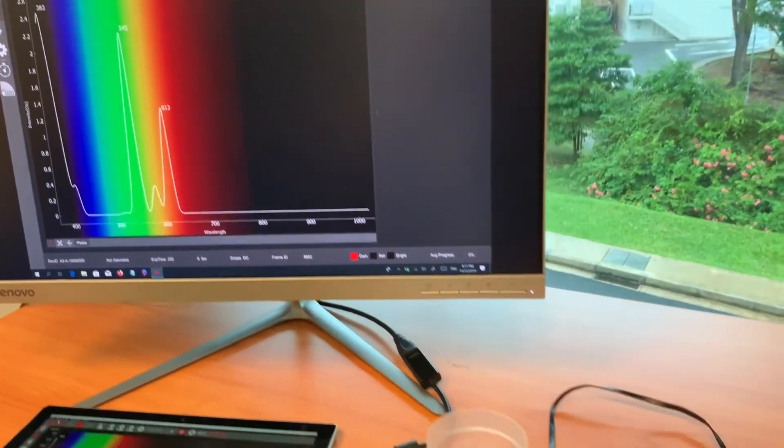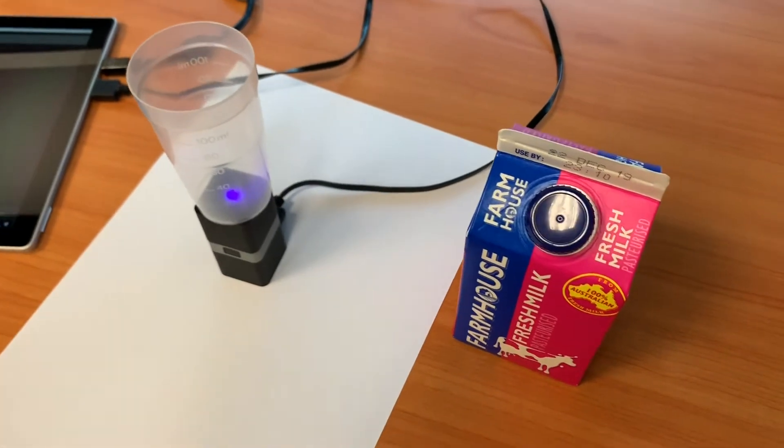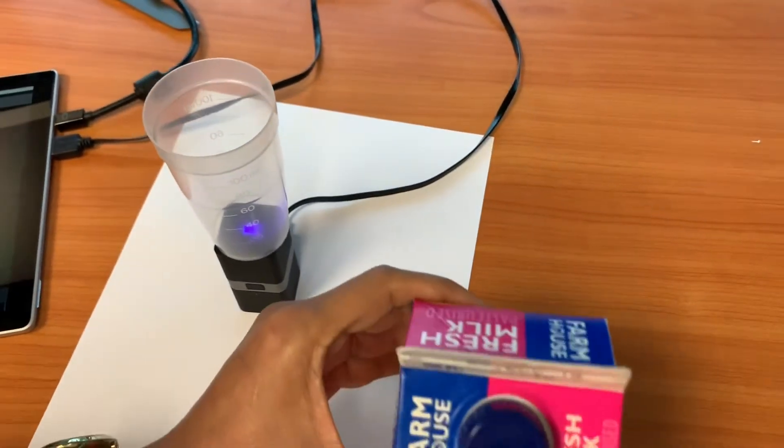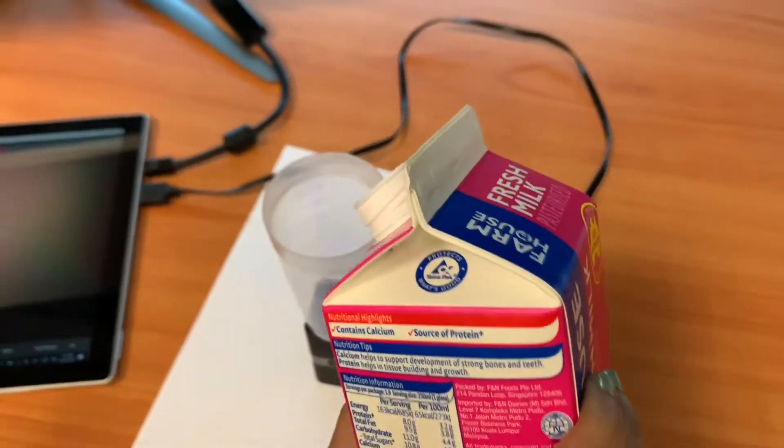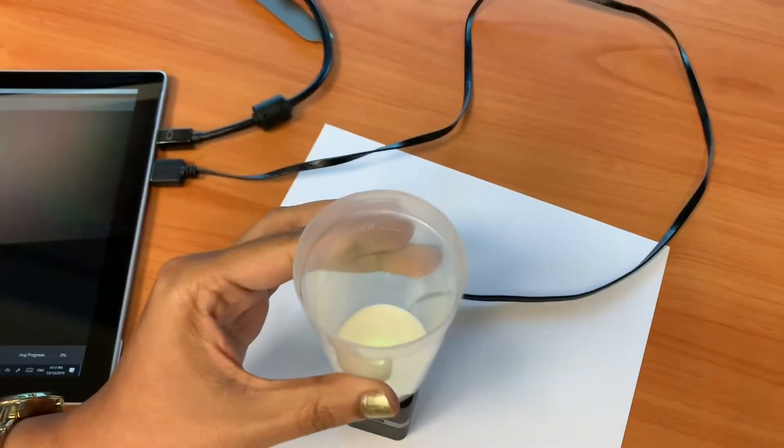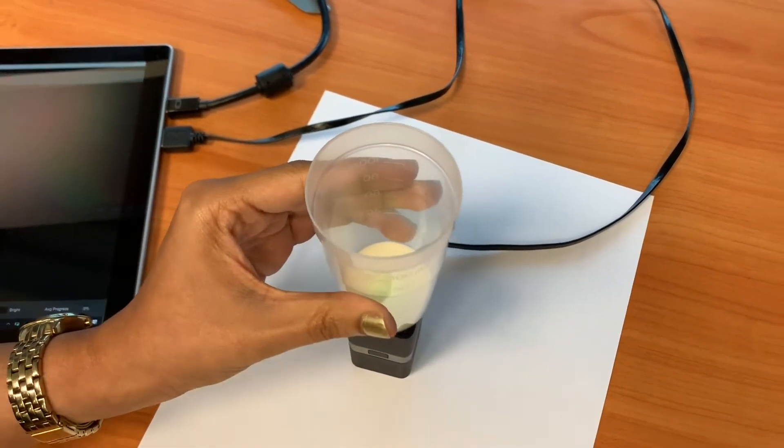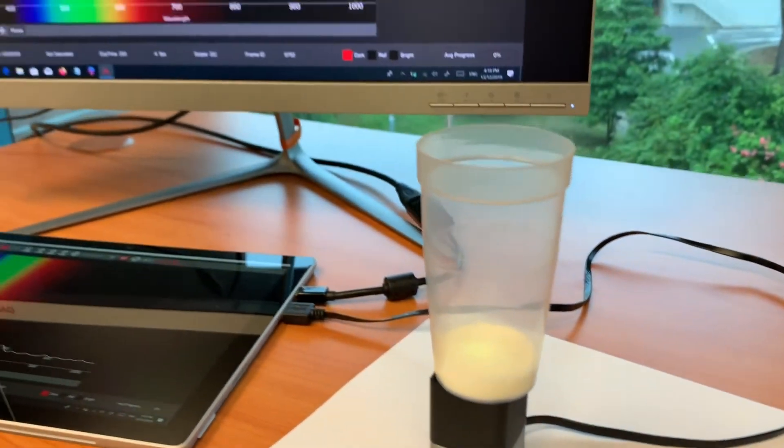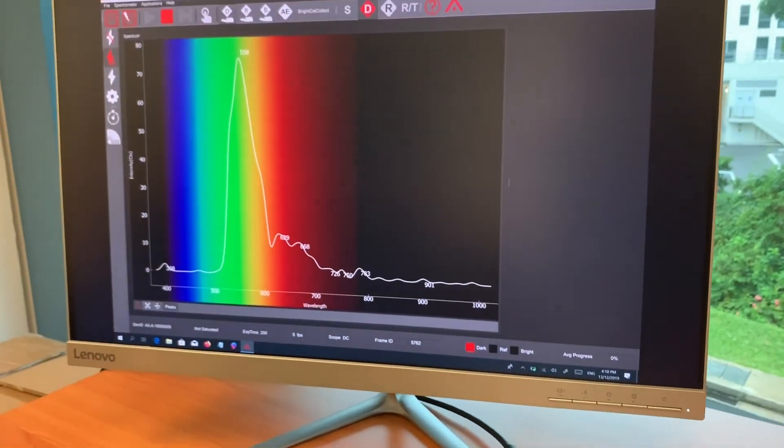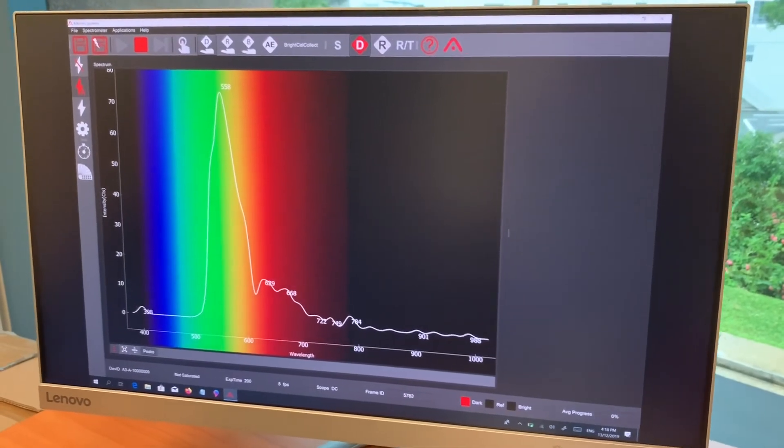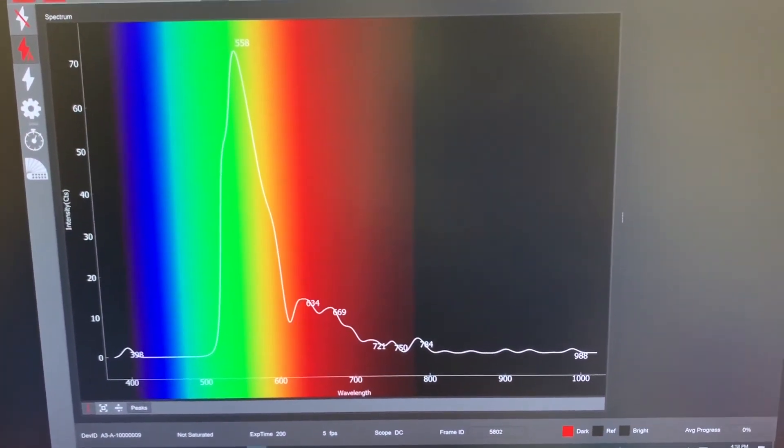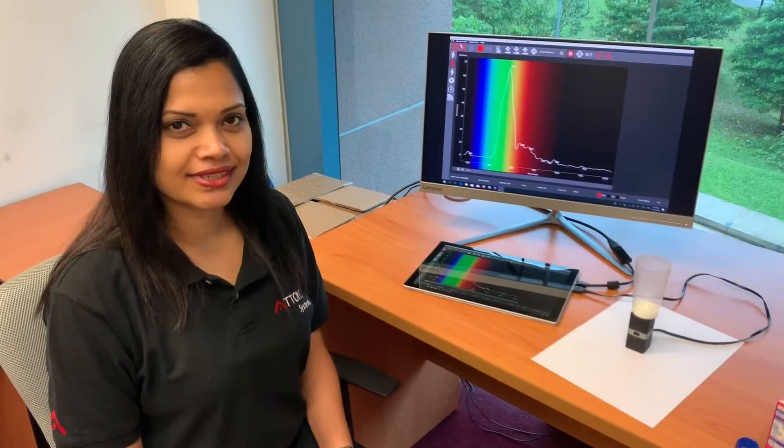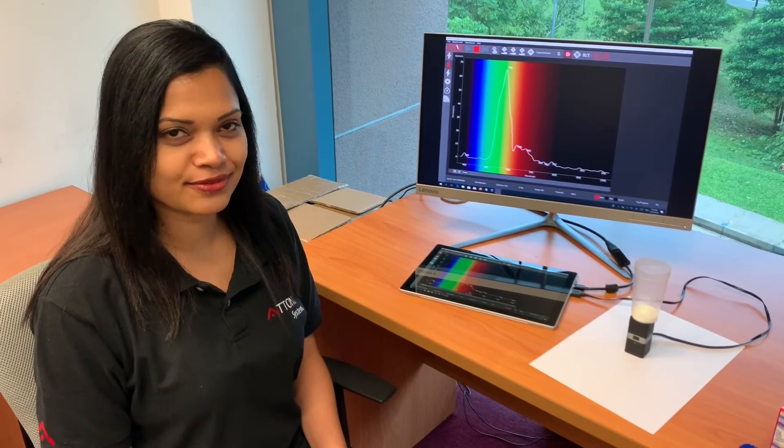Once this is done, milk is poured into the holder and the spectrum is acquired. This is the typical spectrum of milk when measured using our fluorescent spectrometer excited at 395 nanometers. This is the way to measure liquid samples. Thanks for your attention.